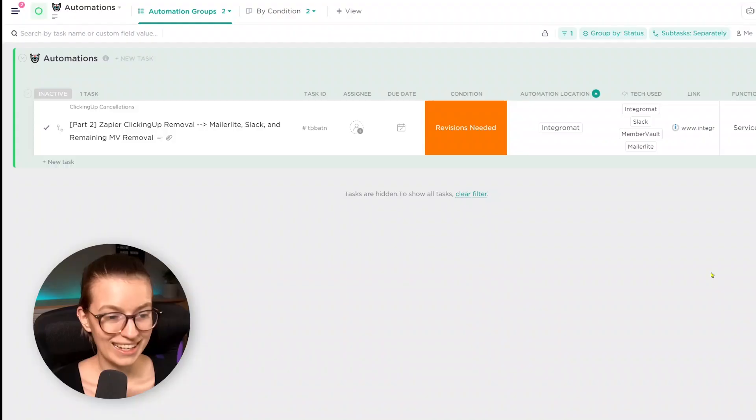And so we needed to step up our game to start documenting the actual automations in our business. And of course, when this happened, I turned to ClickUp. So today I want to take you inside my ClickUp automation database to show you how I'm documenting automations in my own business. Let's just dive right in.